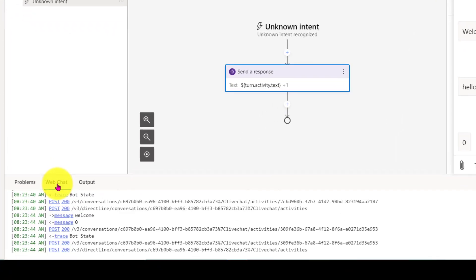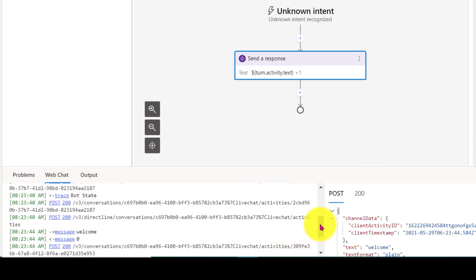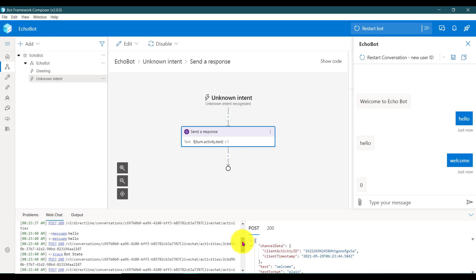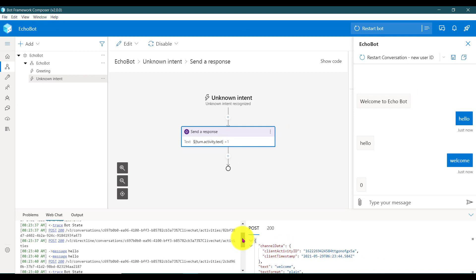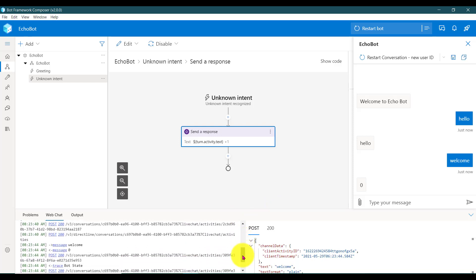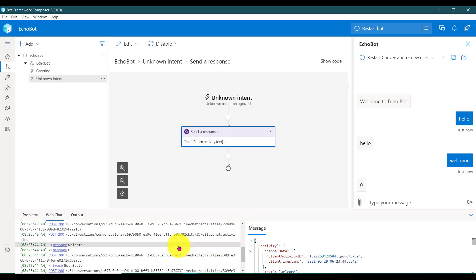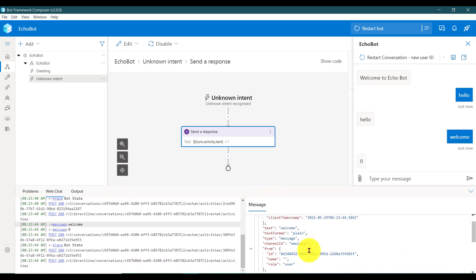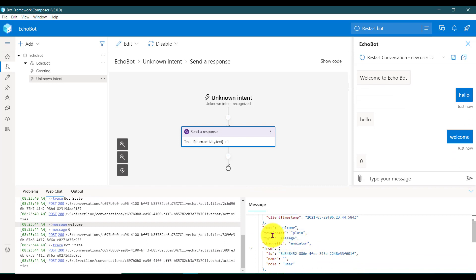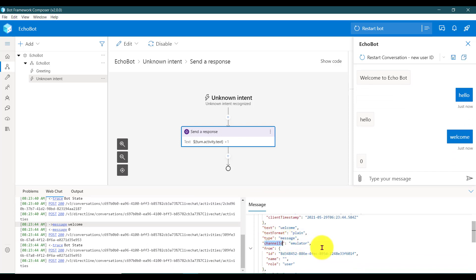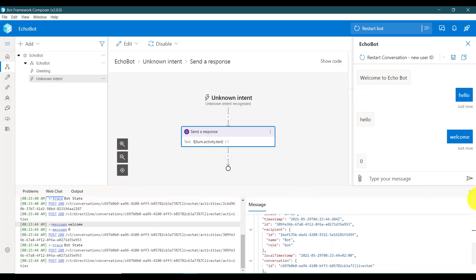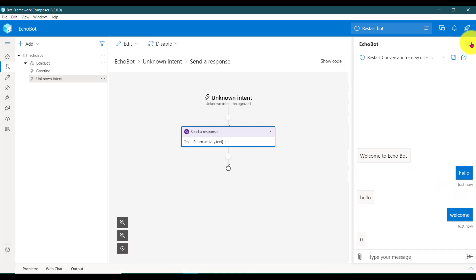Another option is the web chat — if you click the web chat you can investigate what's going on. From the emulator web chat to the Composer, and Composer to web chat — everything you can see. You can investigate what activities are going, what text message, what channel ID we are using, everything. Just close it.